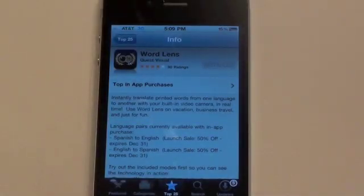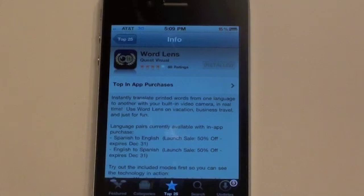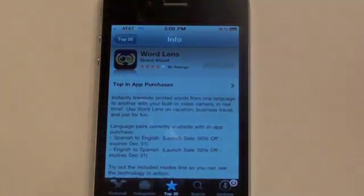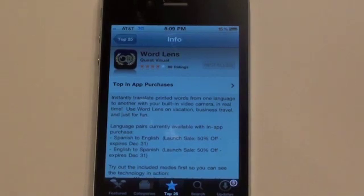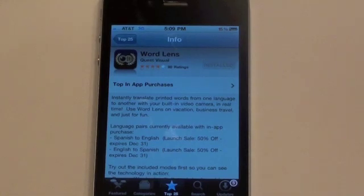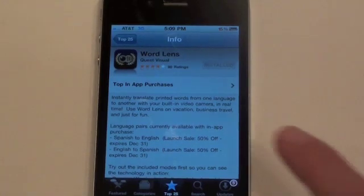At the moment, this application is a free download. However, there are two in-app purchases you'll need if you're interested. There's the Spanish to English translator, which costs $4.99 — I do have that installed on my phone. And then there's an English to Spanish translator, which is also $4.99 as an in-app purchase, and I do not have that on my phone.